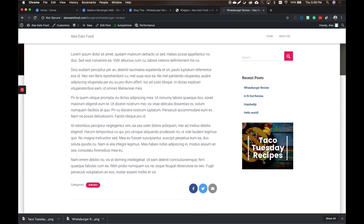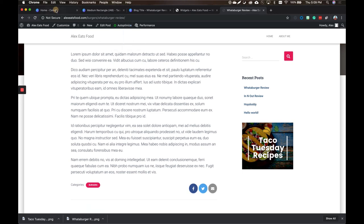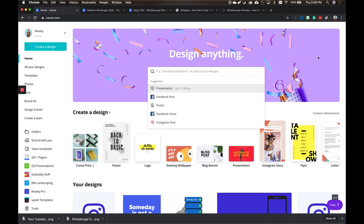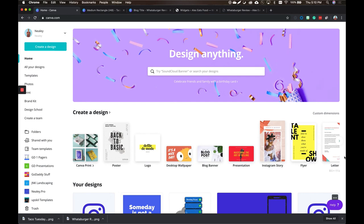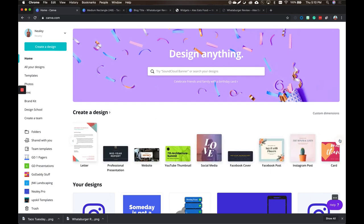So Canva will let you really create almost anything you're wanting to. What I would recommend is just going through all of the designs. It has Canva print, posters, logos, desktop wallpaper, blog banners, Instagram stories, literally everything. But what I would highly, highly, highly recommend is always keep your brand consistent. Now there's lots of templates to use and it sounds really cool to just go and start making all sorts of different stuff. It's going to confuse your audience if you start doing that.